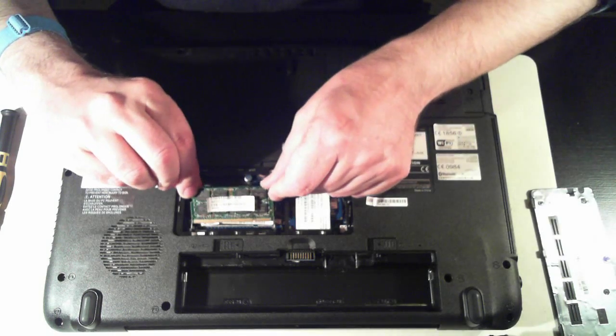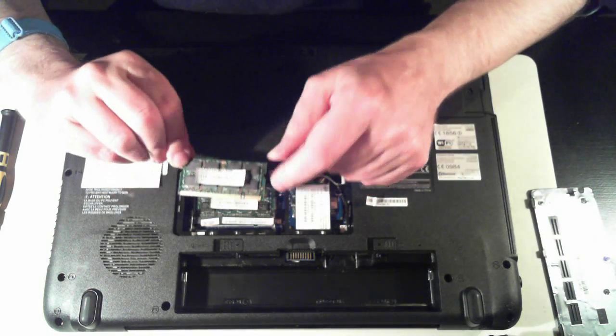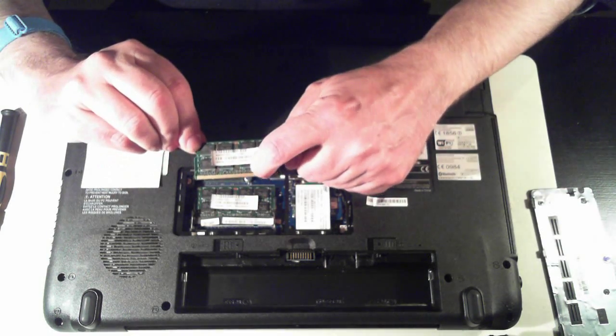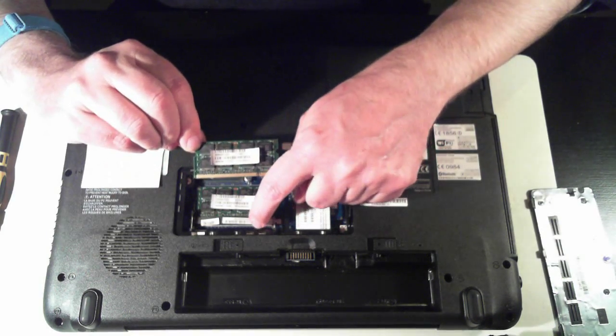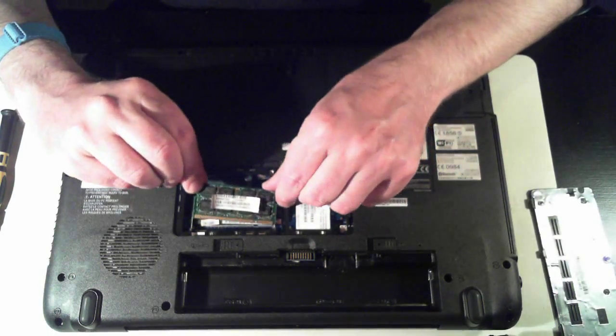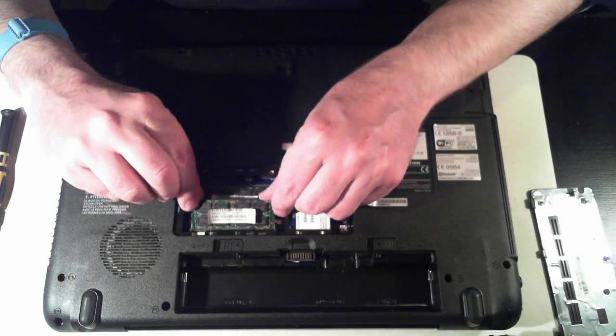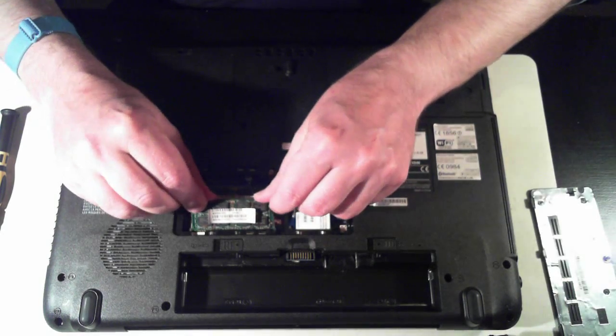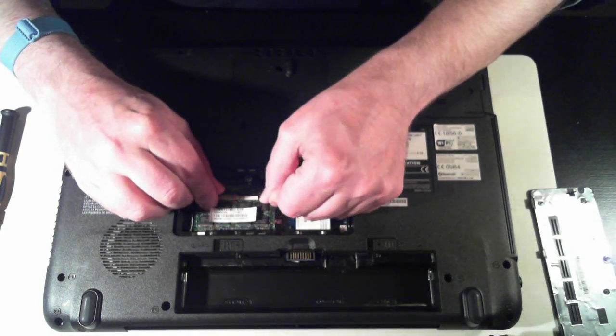And then to put it back in, just make sure the little hole lines up with the divider there in the slot. Push it in, then push it down.